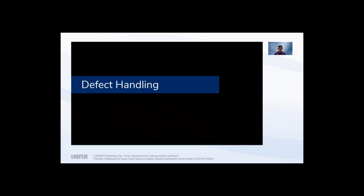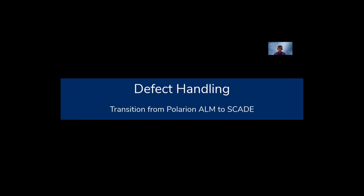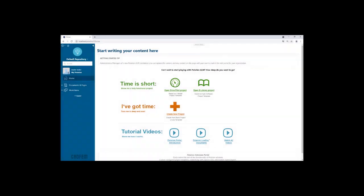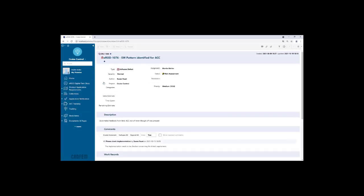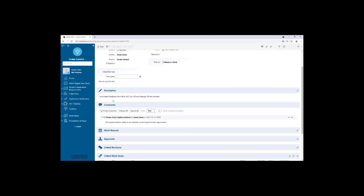Thank you Susan, and welcome from my side as well. As software developer, I've received a notification that I have something to do. I open my Polarion instance and can see a new issue has been assigned to me — some kind of software defect. The description reads: feedback from the field — the ACC has not been turned off even though it should be.